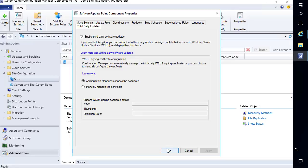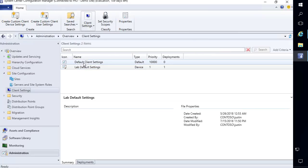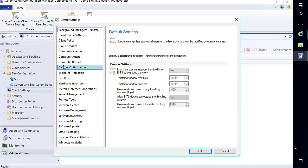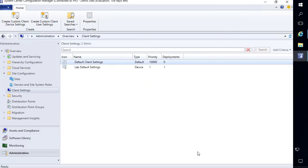We need to ensure our client setting is configured, so I'm going to enable this under the default client settings — you could of course use any custom settings deployed to your clients. Under the software updates tab there's a new setting called "Enable third-party software updates." We're going to choose yes on that option. That's going to set the local group policy to tell the client it's allowed to install any third-party updates that we've published to our site.